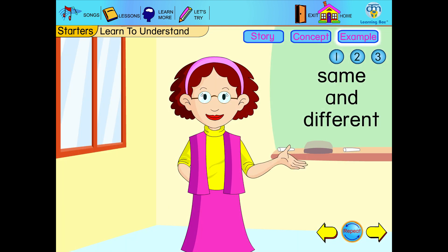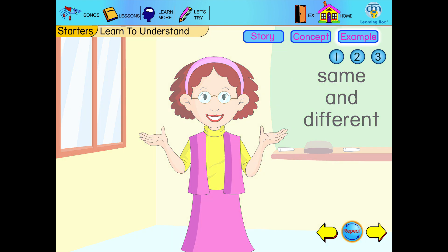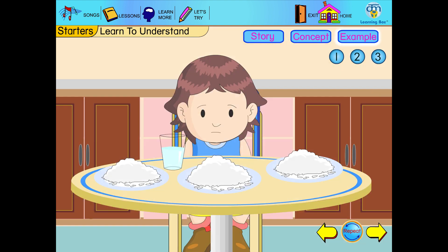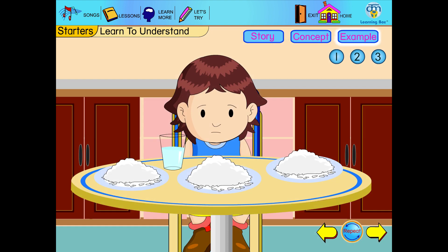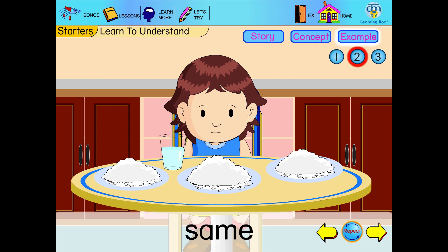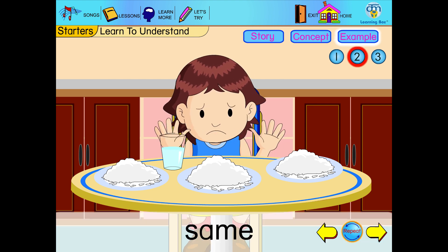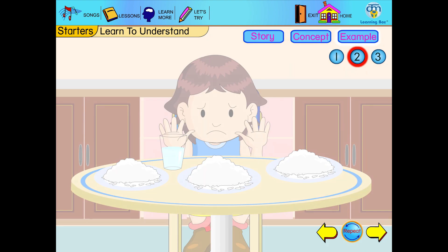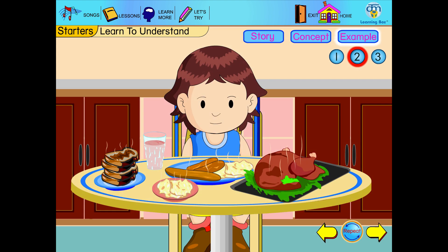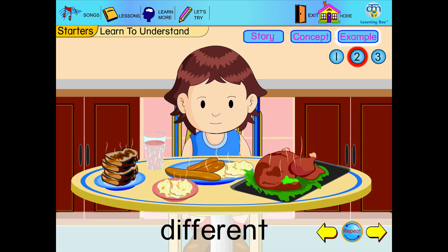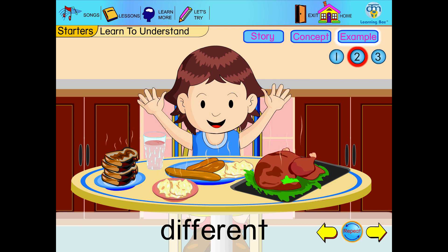Now that you know same and different, let us see some real-life examples. Would you like to eat the same kind of food every day? No. We must eat different types of food. Yay! Different types of food are better.